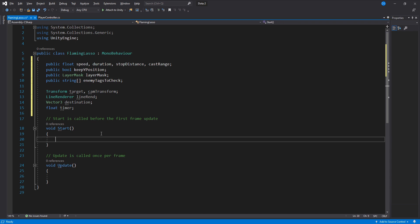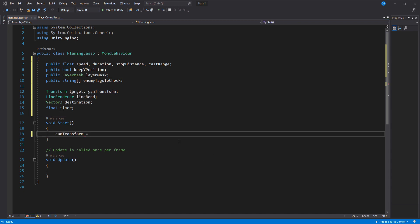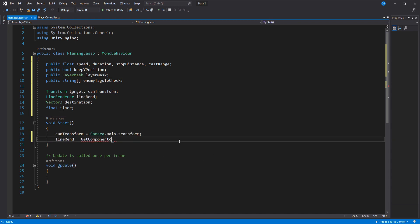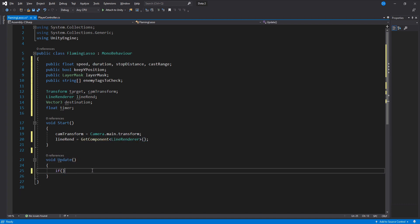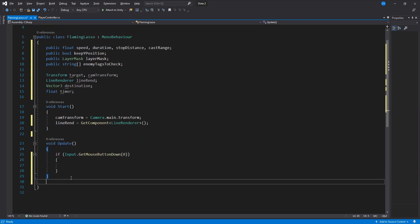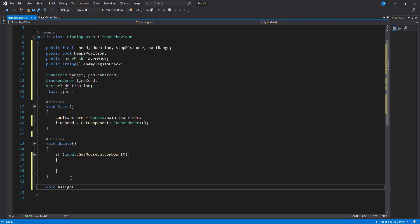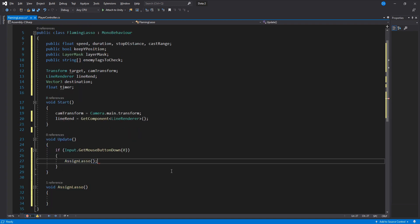Inside start we assign both the camera transform as well as the line renderer. In update we check if we have pressed the mouse 0 which is the left click. We create a new function called assign lasso and add it here.